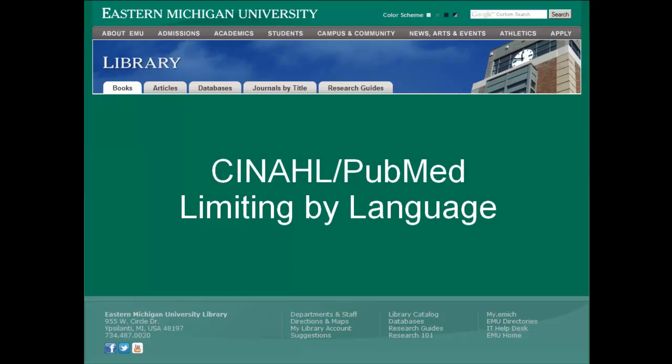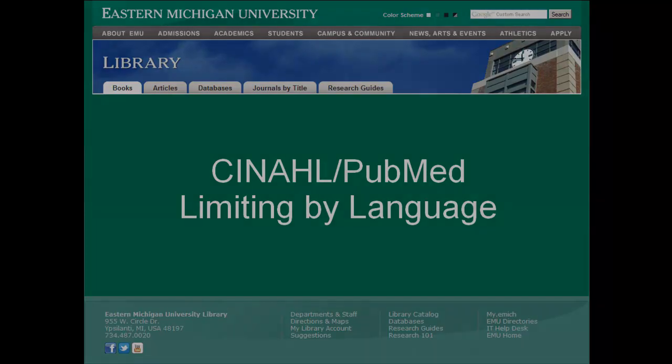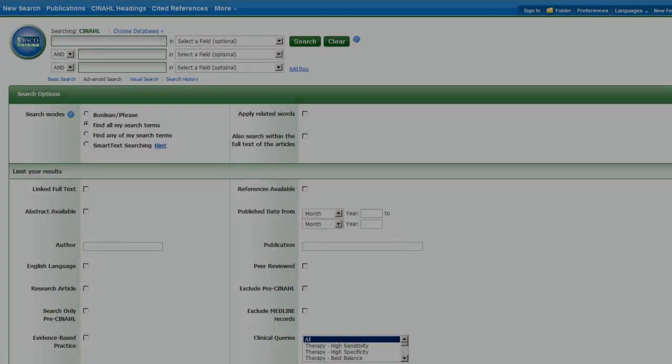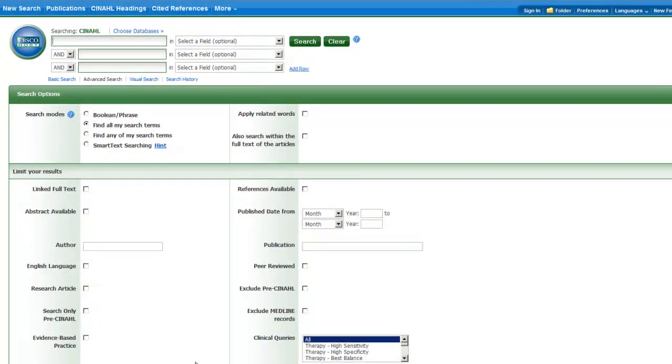You have the ability to limit your search by language in both CINAHL and PubMed, both of which have articles published in many languages. We'll begin with CINAHL.